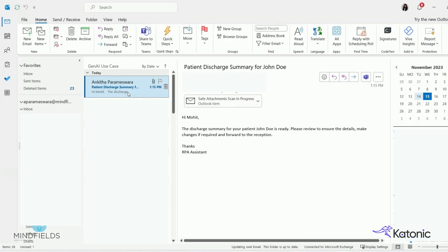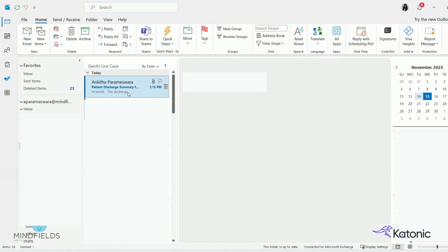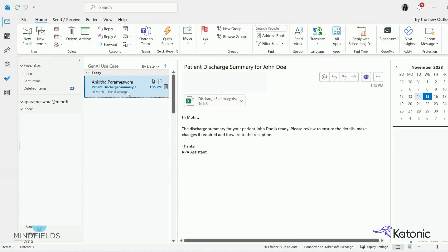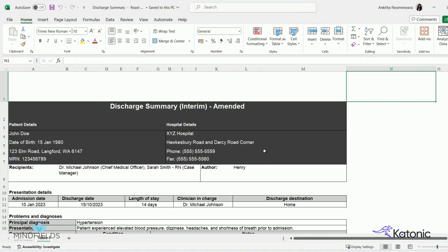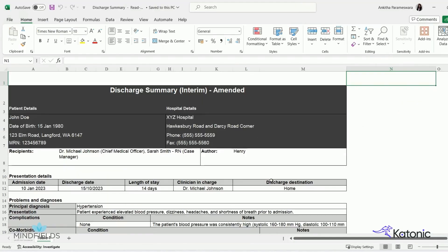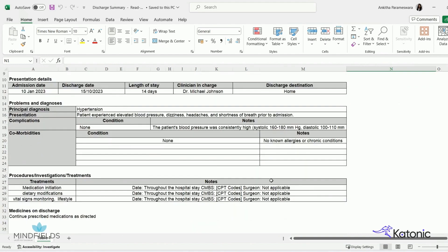Once the discharge summary report is ready, it will be sent via email to the doctor in charge for review, where they can approve or make amendments. This is the email sent to the doctor with the discharge summary report as an attachment, which can be edited if required.